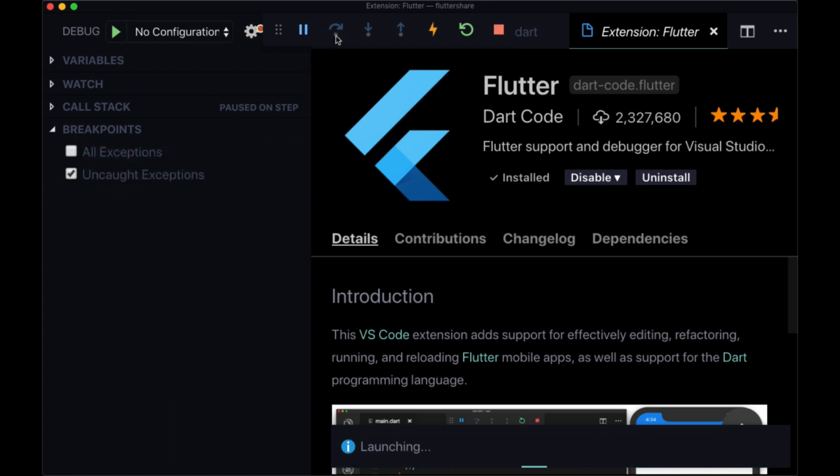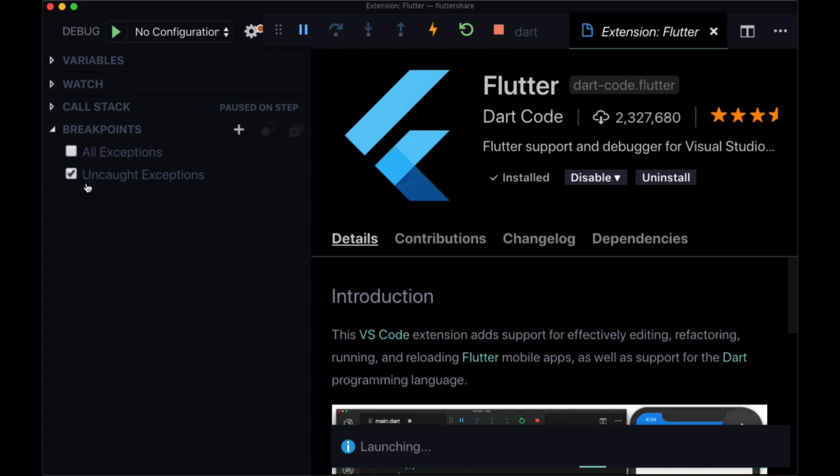So you might have to click on this step over button. So unless you want to actually debug your code, I'd recommend unclicking all of these breakpoint options.